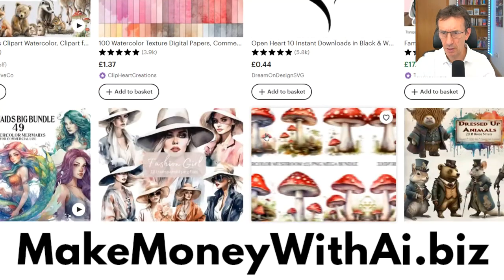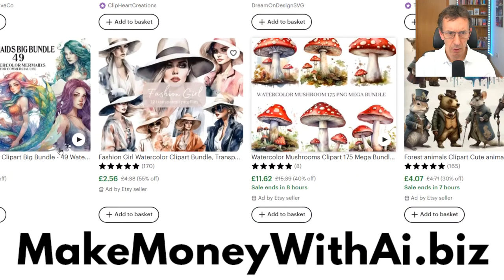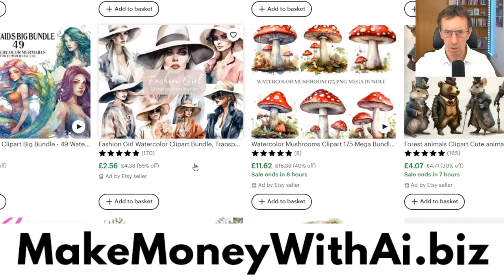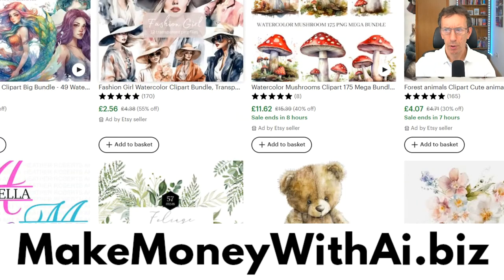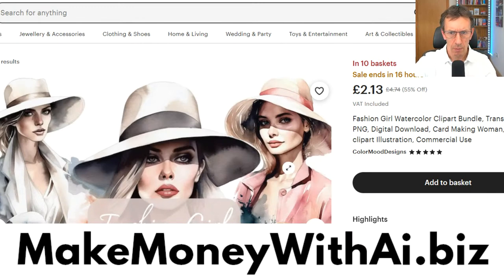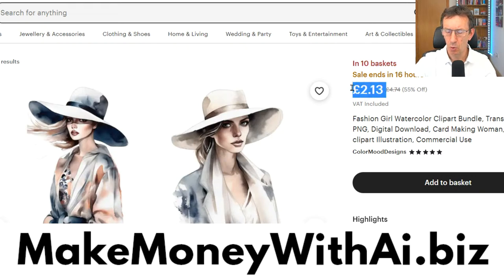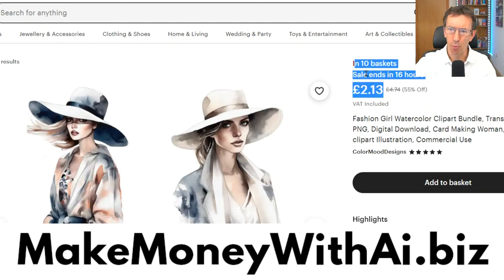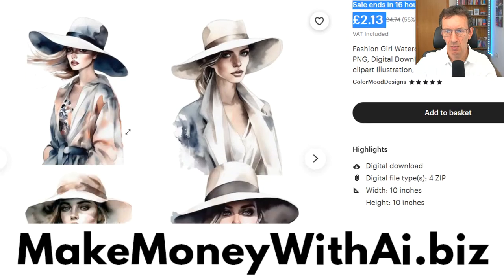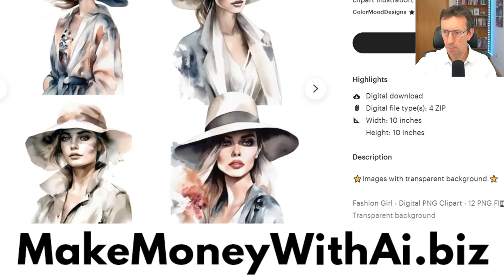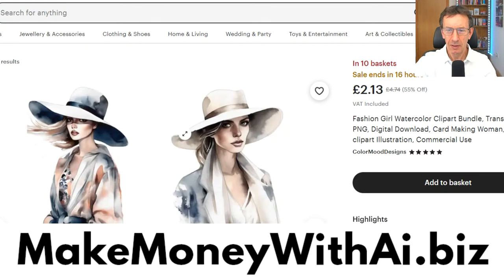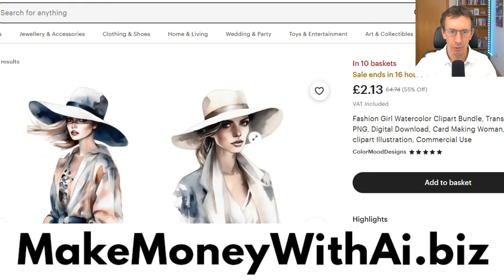Let's look at another example. This one is a fashion girl file — watercolor style images again. It's in 10 baskets right now at about $3, so this person's making about $30 a day, which is roughly $900 a month. It's just a digital download with 12 images — they make it once and sell it again and again forever.